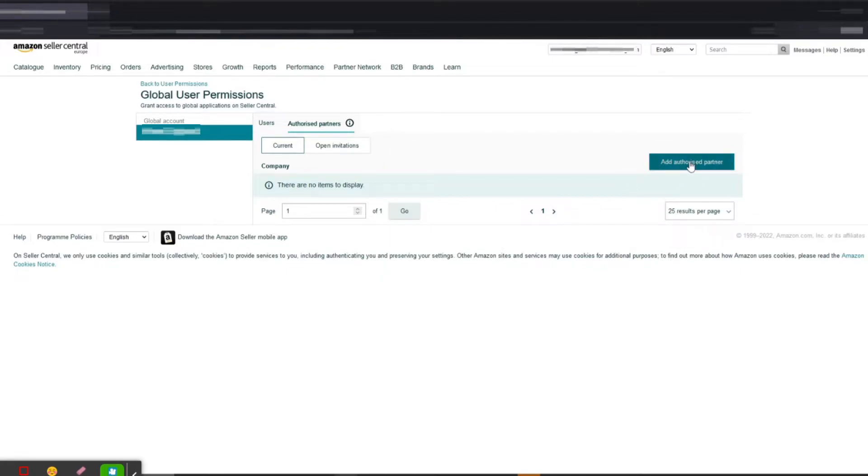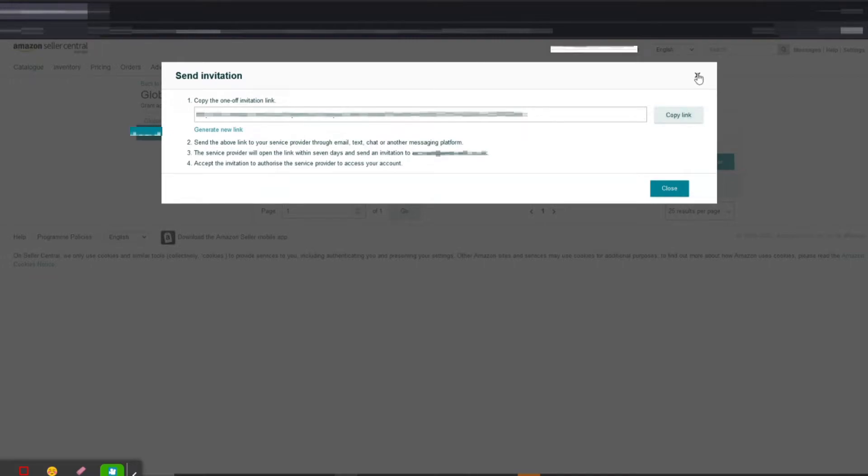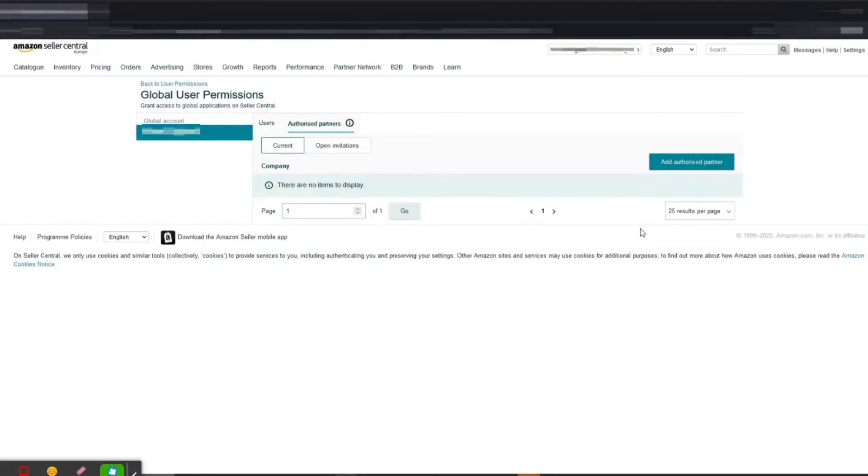And then what you have to do is click 'Add a Pre-Authorized Partner'. That will create a link. This is a unique link, so what you have to do is copy this link and send it to that service provider. Once sent, you know it's like confirming. Once they have confirmed...